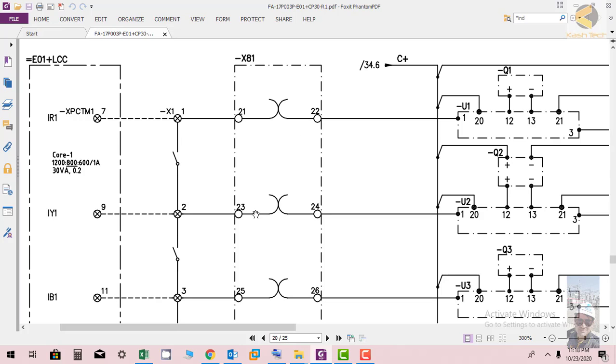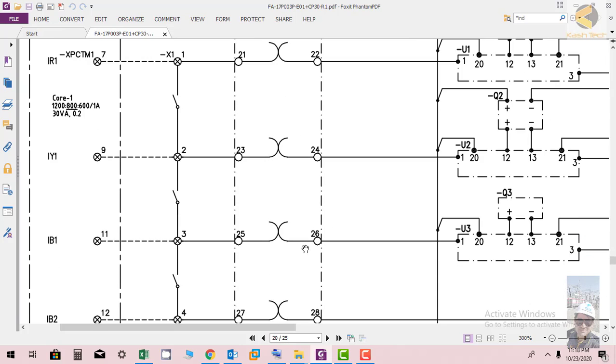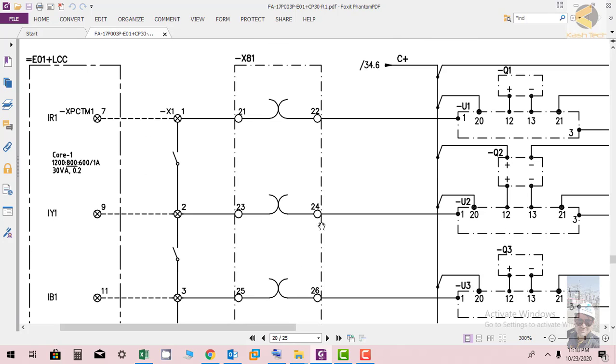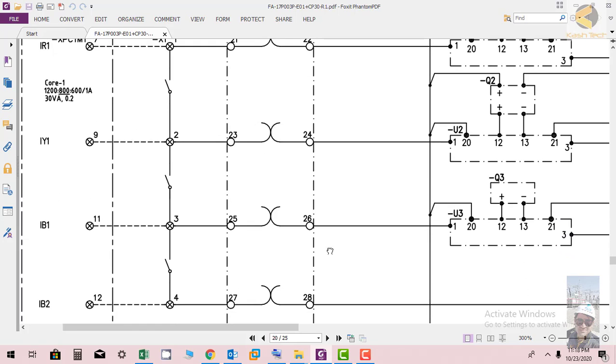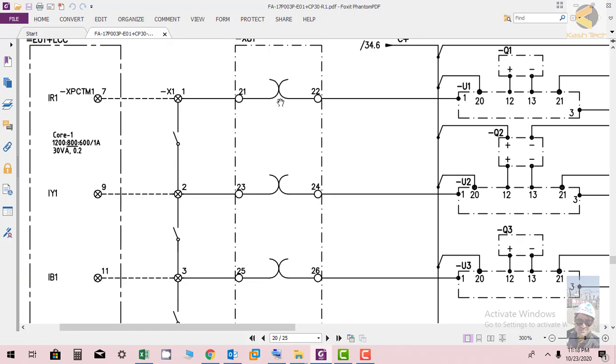It will isolate 21 and 22, 23, 24, 25, 26, 27, 28 and you can connect your secondary injection kit at the even side which is 22, 24, 26 and 28. The odd side will be isolated which is connected to the field side.